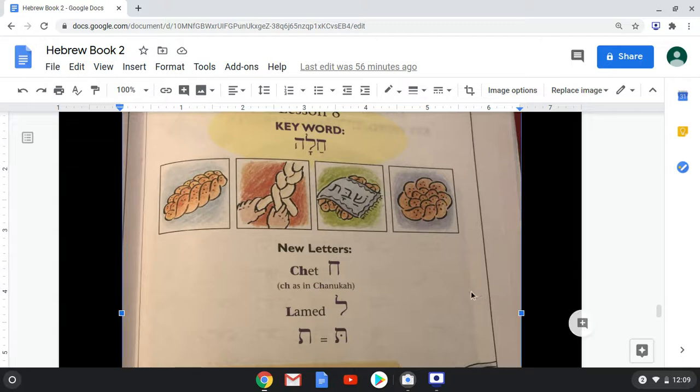This is the letter Chet, and it makes the CH sound as in Hanukkah. That's a little difficult because some people don't pronounce Hanukkah with the Chet — some people pronounce it with an H sound, which in Hebrew is a Hey. Chet is a guttural. I've seen it taught as in Johann Sebastian Bach, that sound you make at the back of your throat.